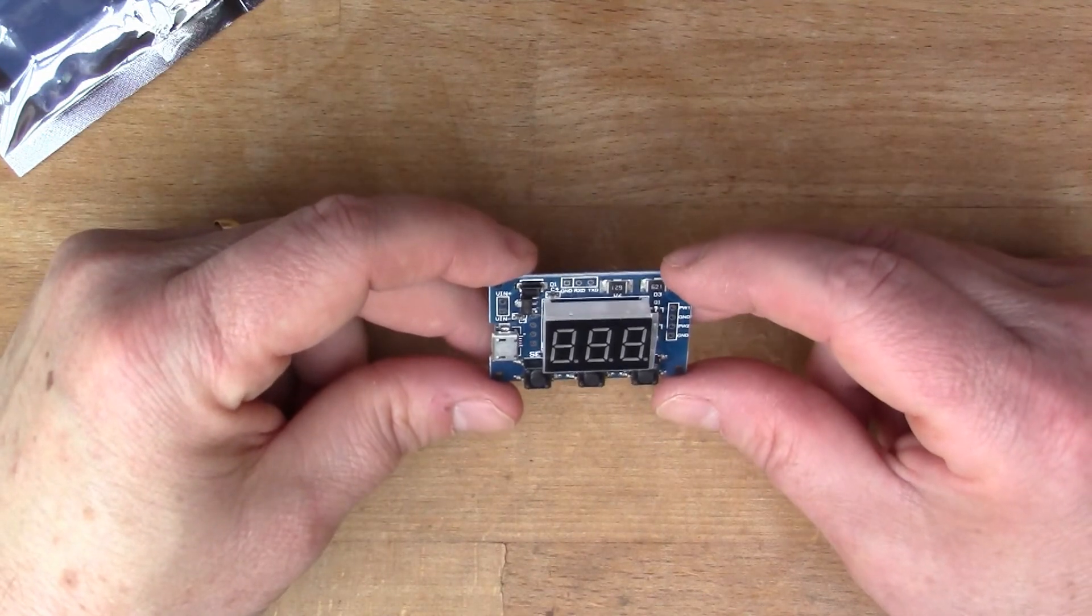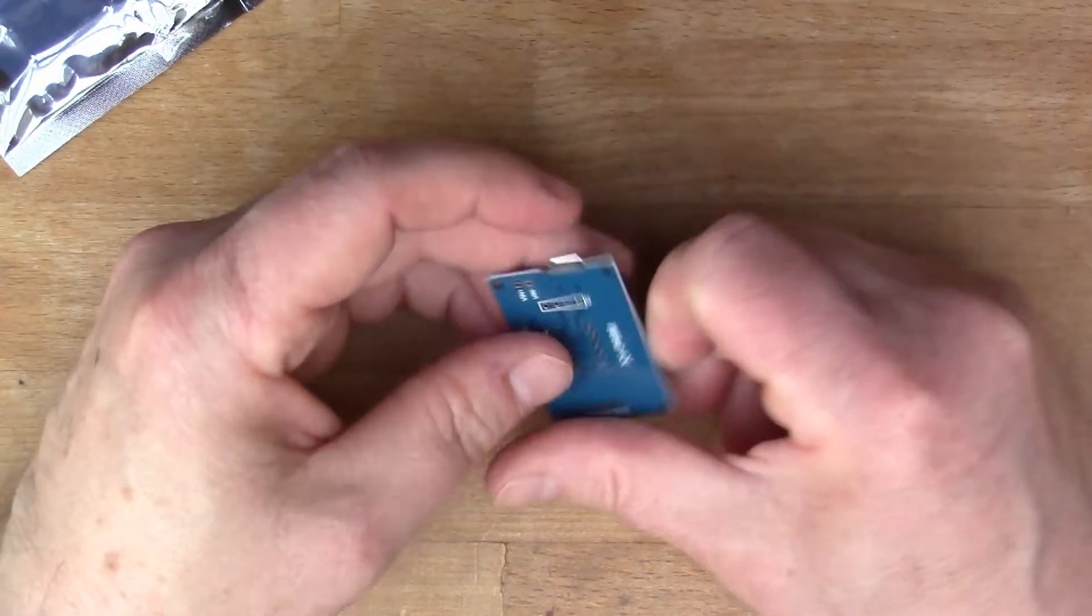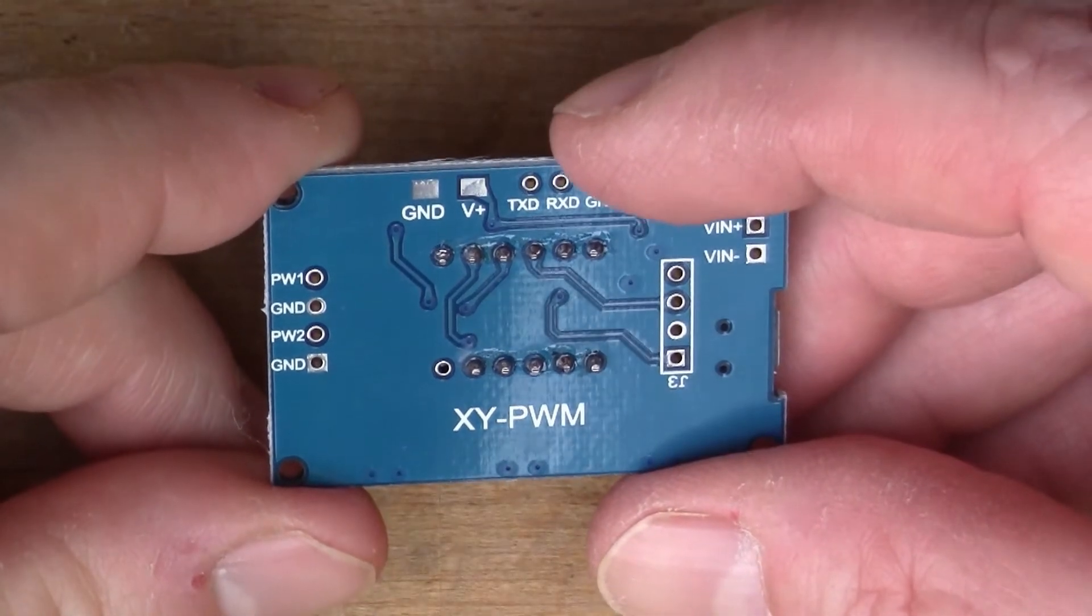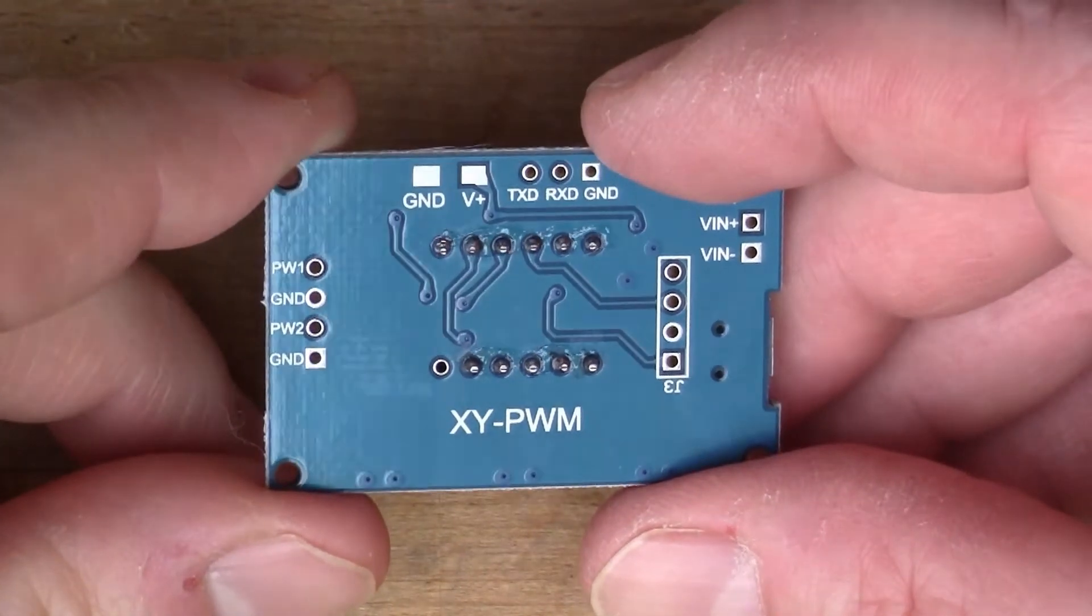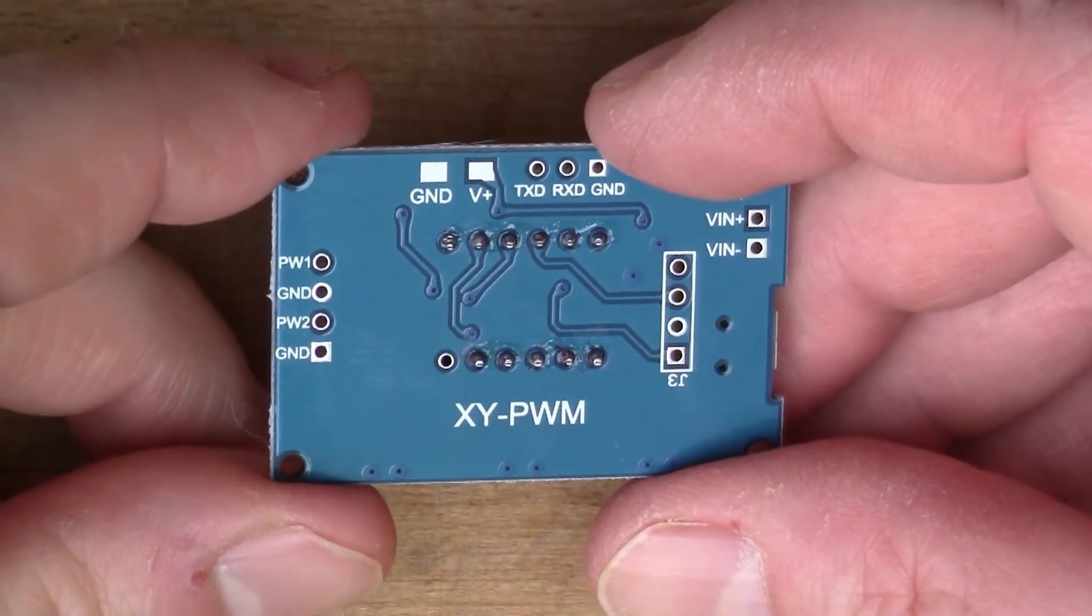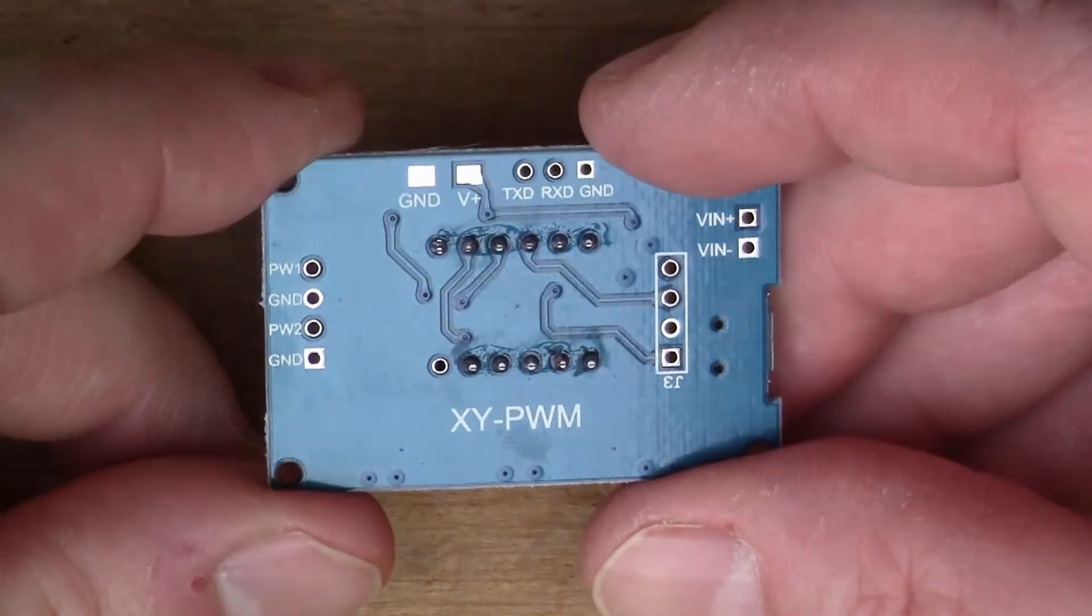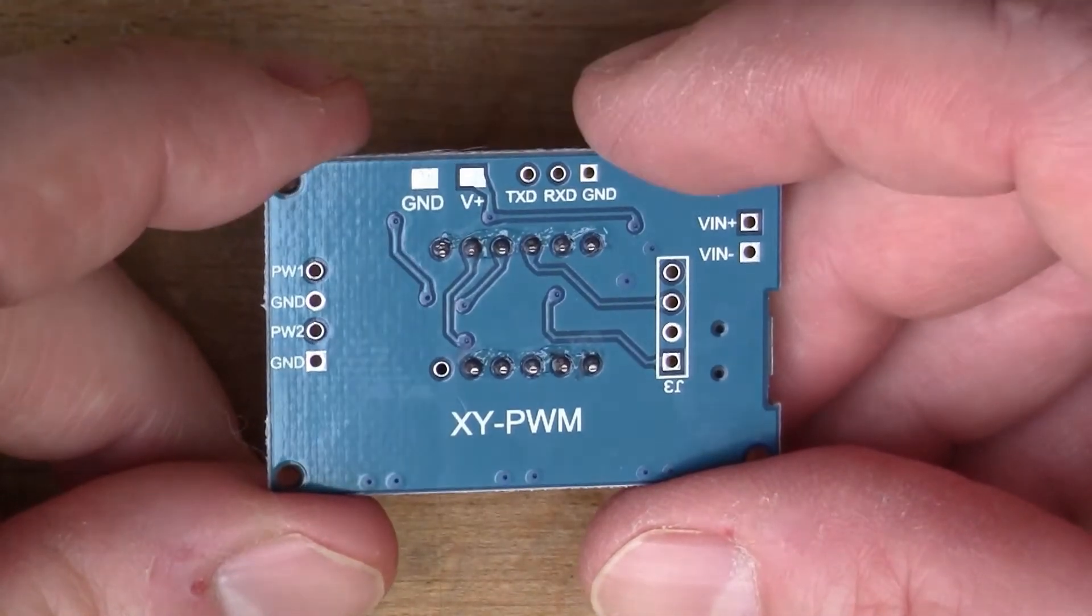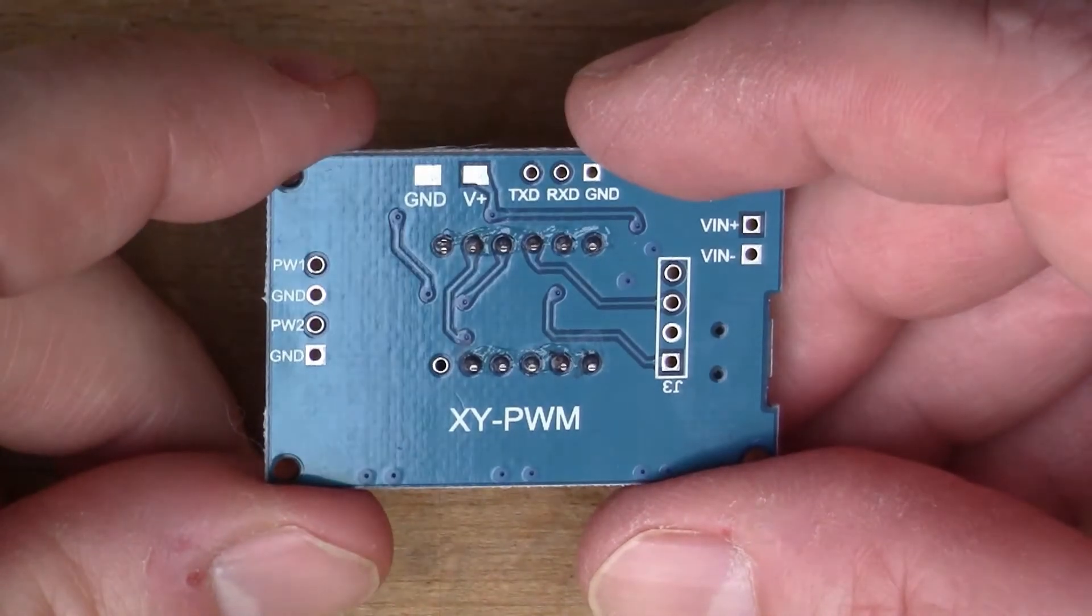This one, like the other one, has the transmit and receive pins here so it's got a serial interface which means that you can control it from a microcontroller. It was a bit difficult to figure out how to do that on the last one, but I know how to do it now so I should be able to do that really very easily.